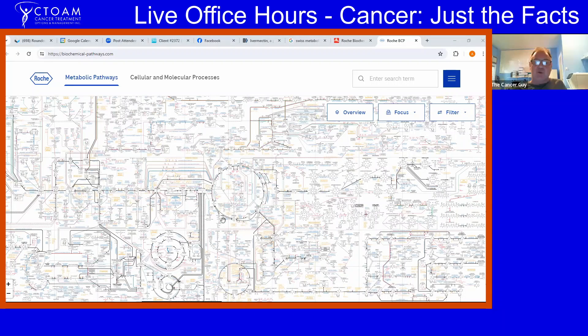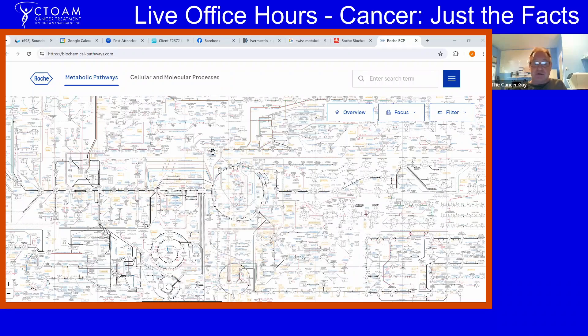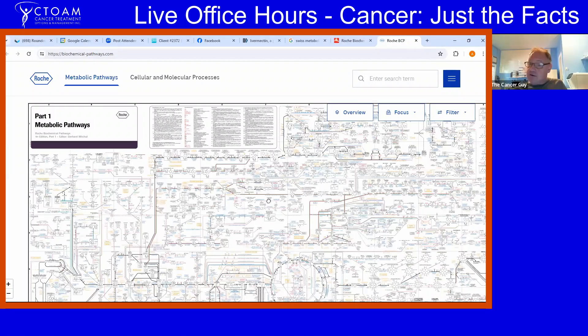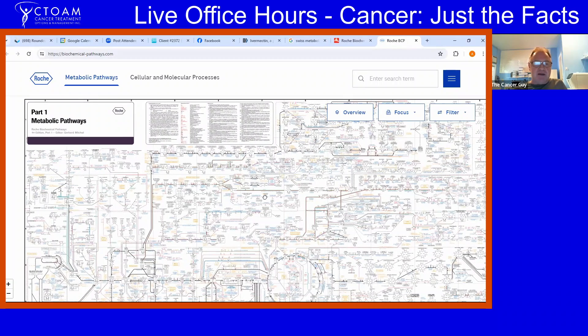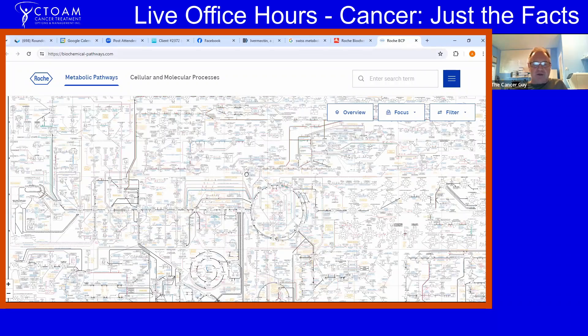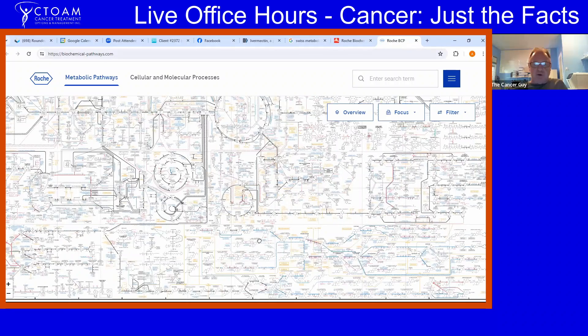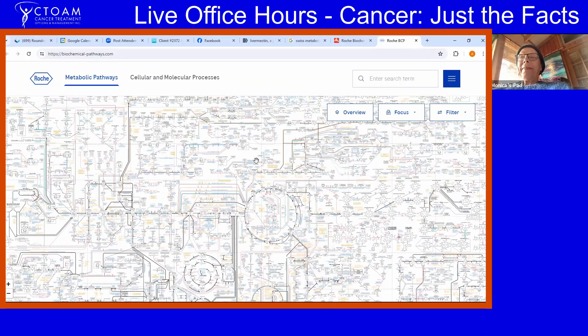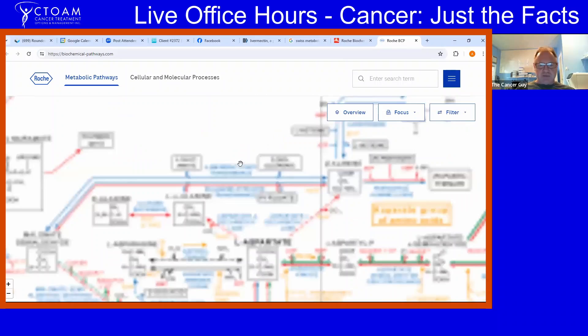Let me show you what we understand. This chart from 1972 shows the metabolic pathways in living human cells — and this is just part one, there are actually many different charts. These are the biological pathways involved. If we were to focus on PAK1, I'm going to zoom in on these pathways.